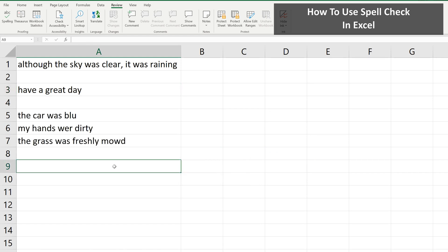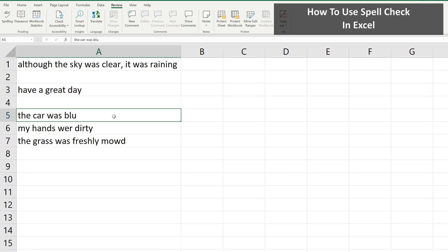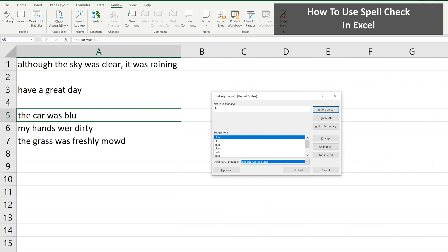Another note: if you want to just check the spelling of a single word or a single cell, left-click on the cell so it is highlighted. Then under the Review tab, left-click on the spell check icon, and that same pop-up box will appear, where you can go through the process of doing the spell check.